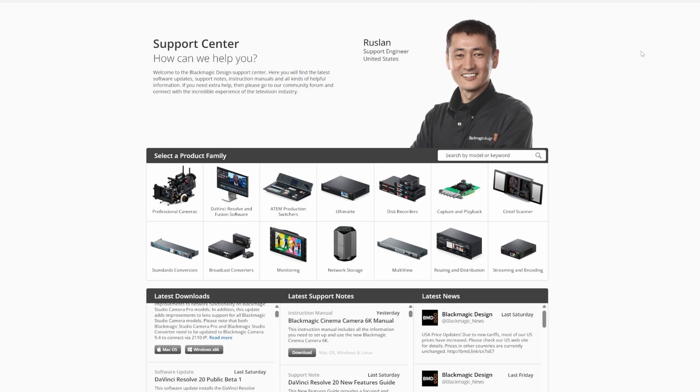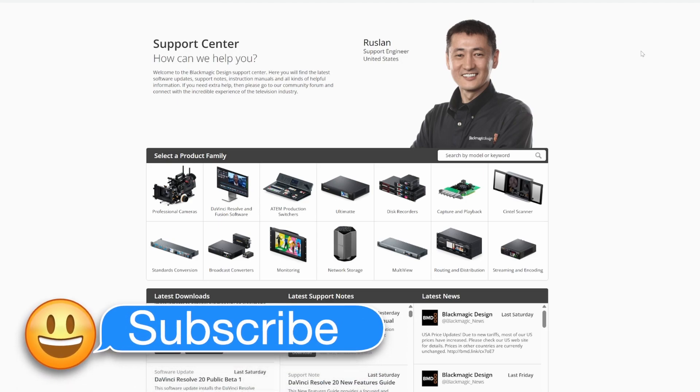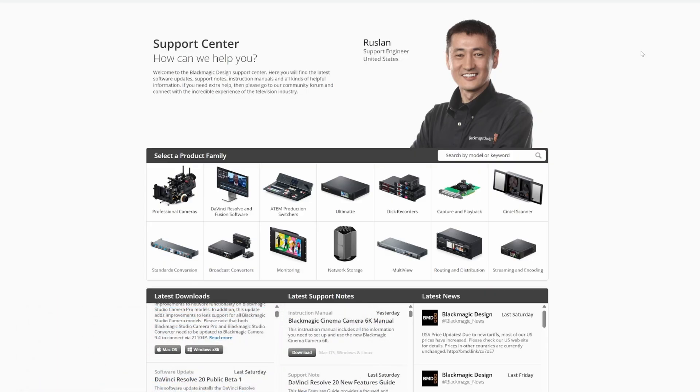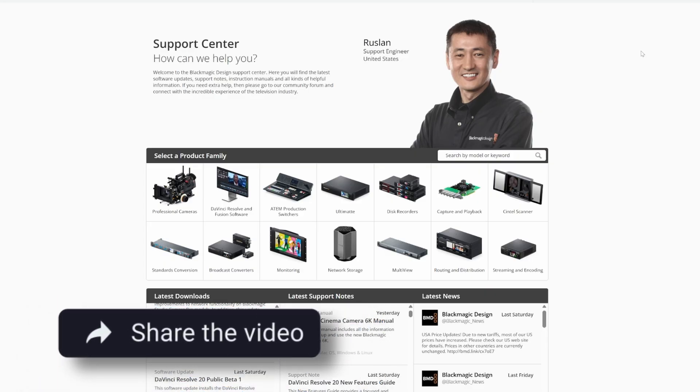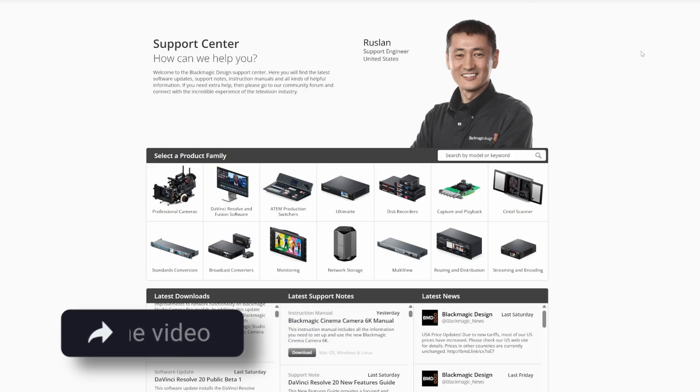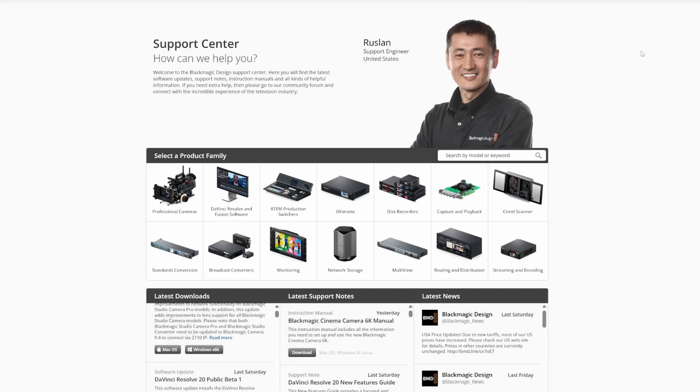DaVinci Resolve is changing forever. Don't worry, don't worry. It's not actually getting a price increase. There'll be a free version and a studio version. What I said at the beginning may sound a bit dramatic even, but I can assure you it is not too dramatic.